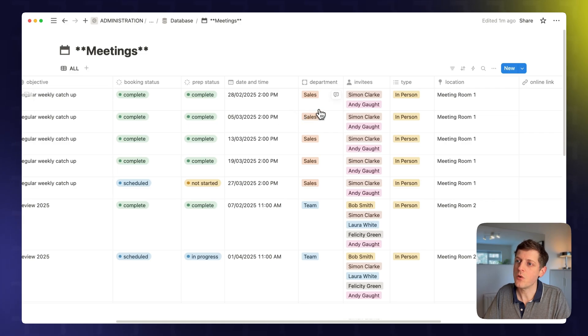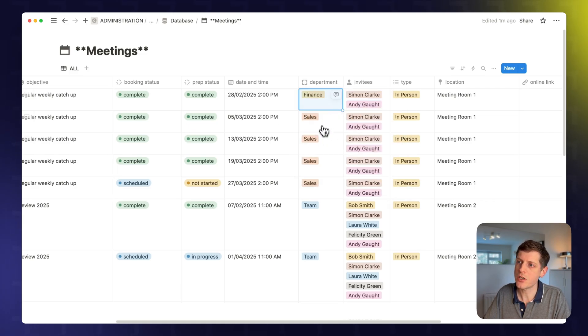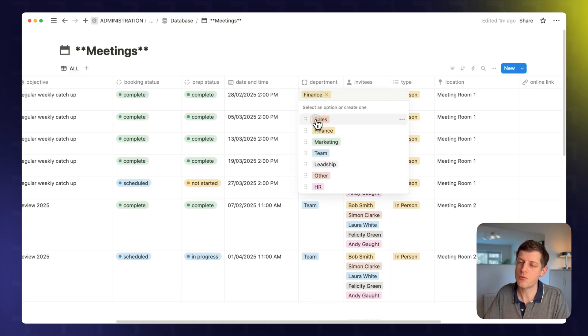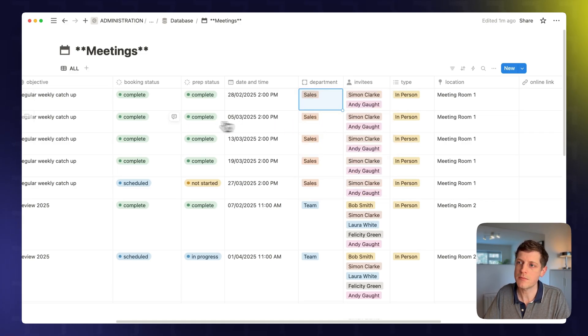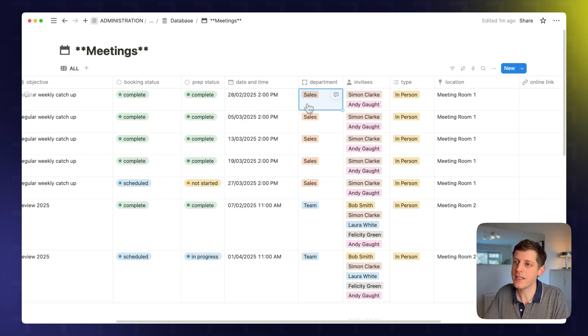These, at the moment, are all connected via manual select drop down. And we can just pick which one is relevant for this meeting. But you may want to be a bit more advanced and connect them to other databases. So let me show you how to do that.